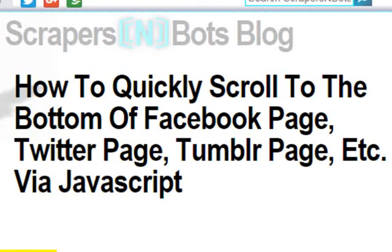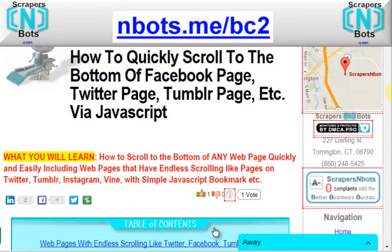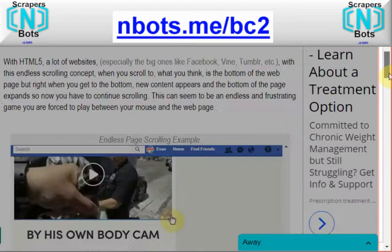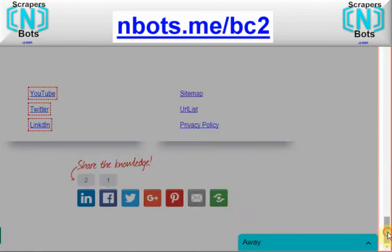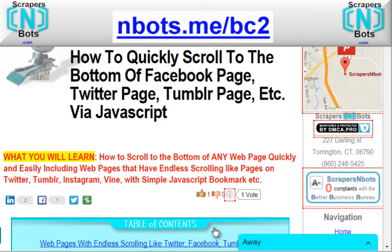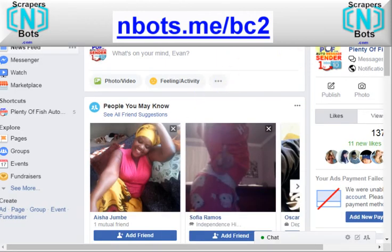In this video, I'm going to provide a simple solution for how to scroll to the bottom of the page. It may sound like a stupid solution because you think, oh, you just grab the scroll bar and scroll to the bottom of the page. However, there are some web pages — actually a lot of web pages these days — that have a feature, an HTML5 feature called endless scrolling. What happens is when you scroll to the bottom of the page, new content loads, so it's almost as though you never really get to the bottom of the page.